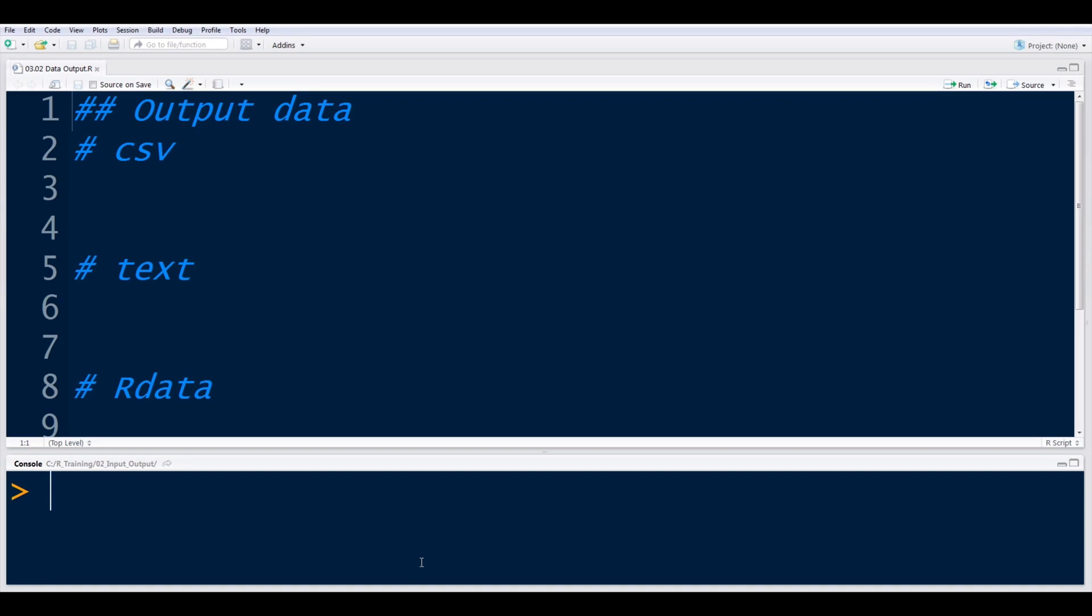Welcome back. Now that we've learned all about different types of ways to import data into R, you will see that there are a lot of very similar ways to export the data out. And so I'm going to go ahead and walk through a few of these ways.